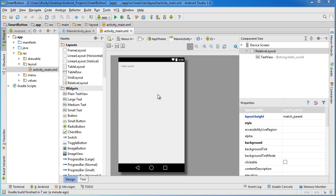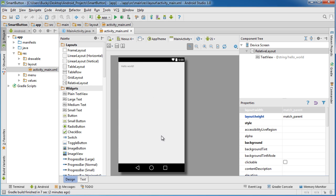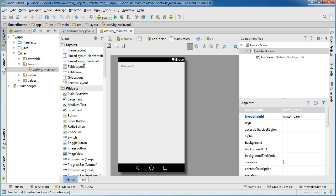So what I'm going to do in this example is I'm just going to have one button and then I'm going to have some text on there. Whenever the user clicks the button, the text is going to change. Pretty boring, but it'll be pretty easy to demonstrate what I'm trying to do. So I should mention this: I actually started a brand new project with a blank activity and I named my project Smart Button, but you can name it anything you want of course.